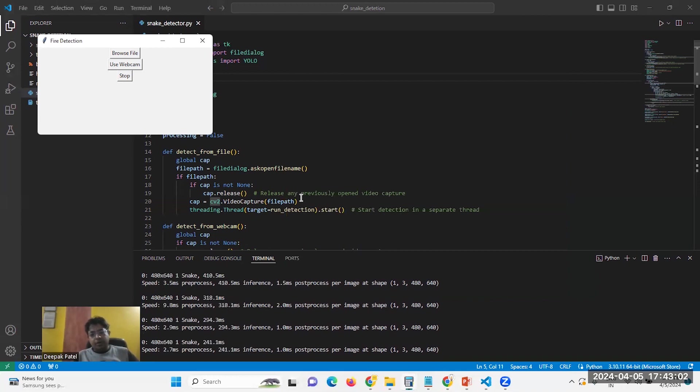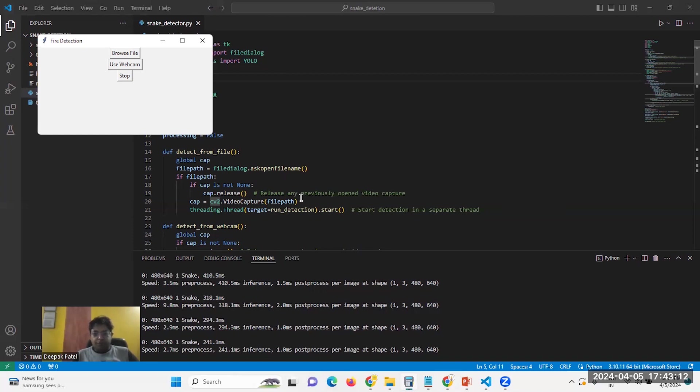You can test different views for detection. This has very good applications that you can use in your different projects. Thanks for watching.